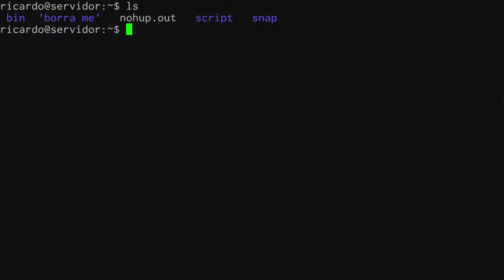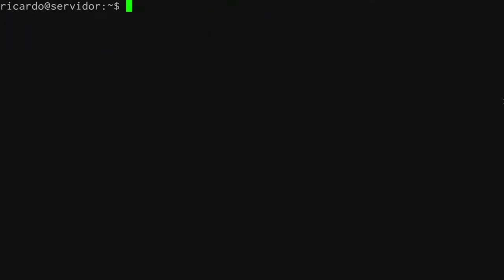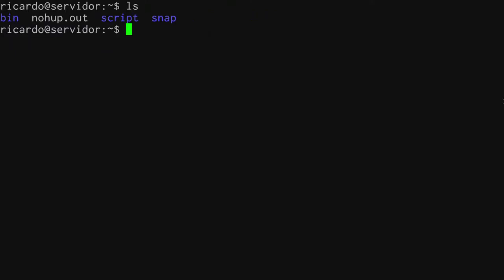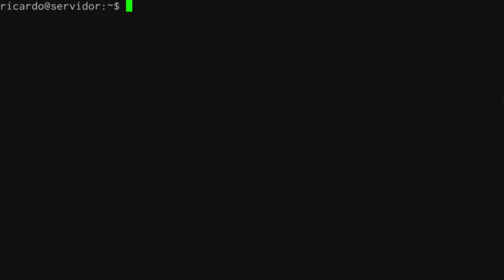I have a bin folder where I'm saving my scripts, a scripts folder for other tests, and a borrame folder I can delete since it was just a test. I also have a nohup.out file which is basically the log file I'm using for testing.